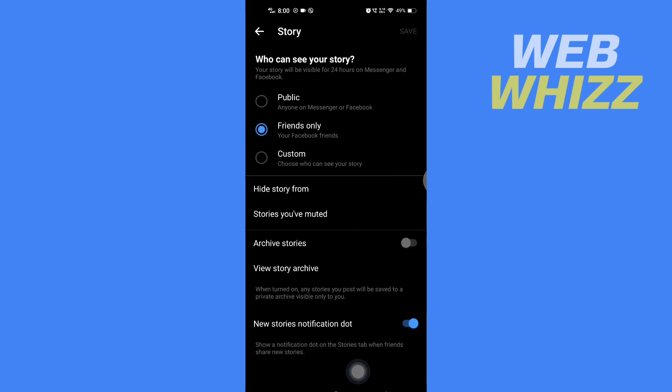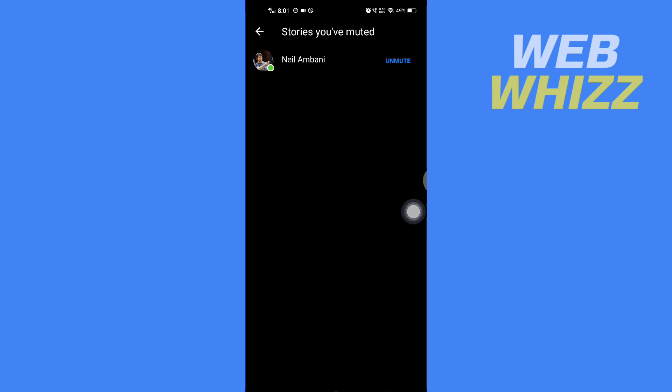In Story Controls, tap on Stories You Have Muted. Here you will see all of the people's stories you have muted.